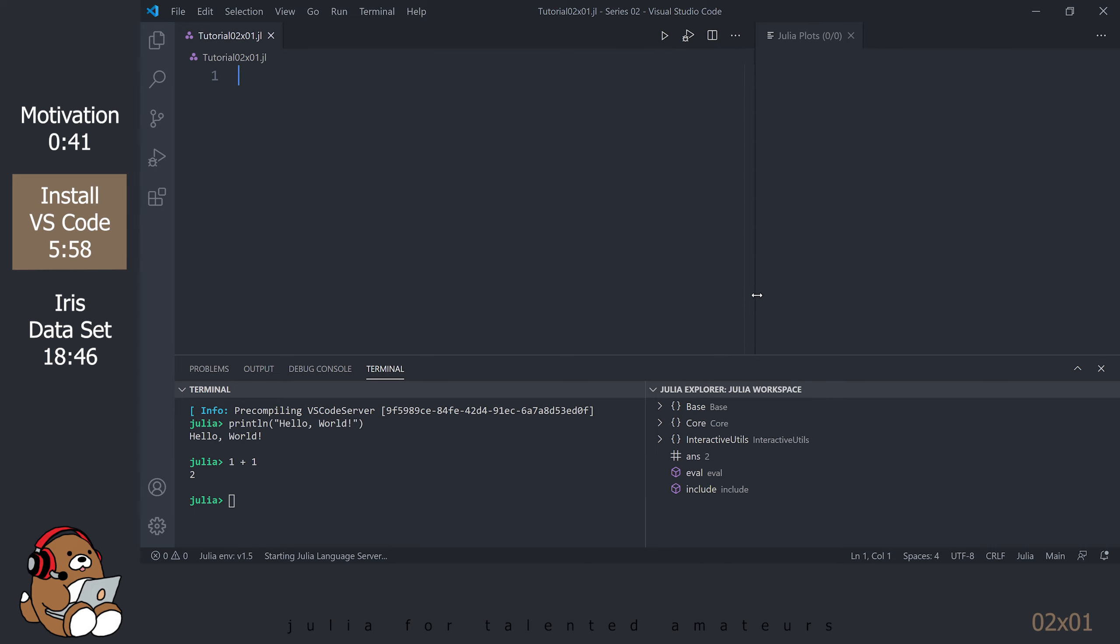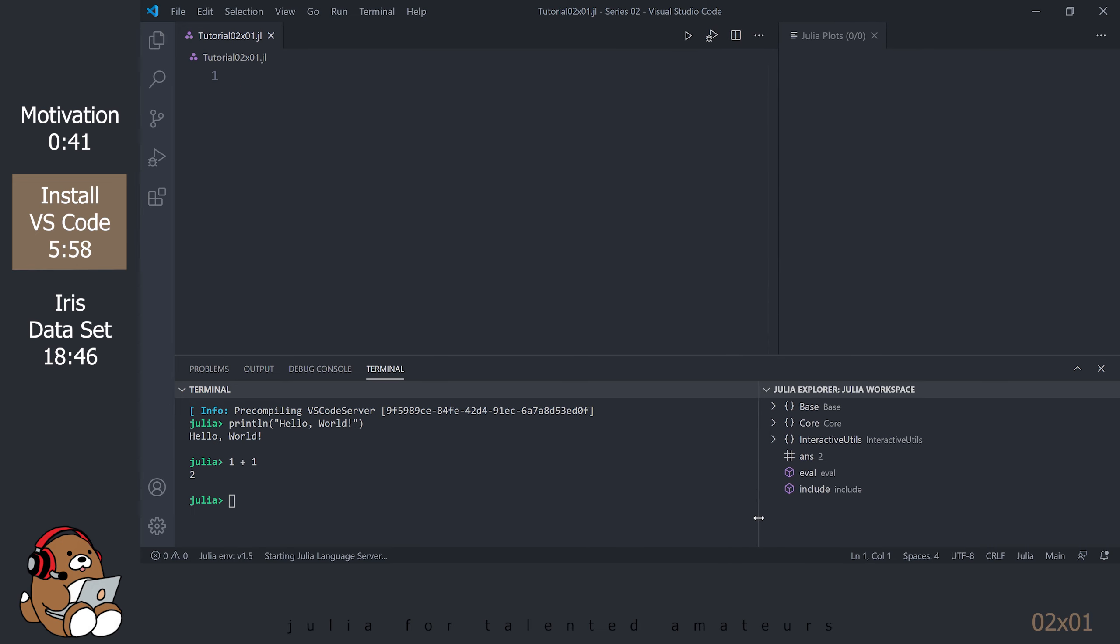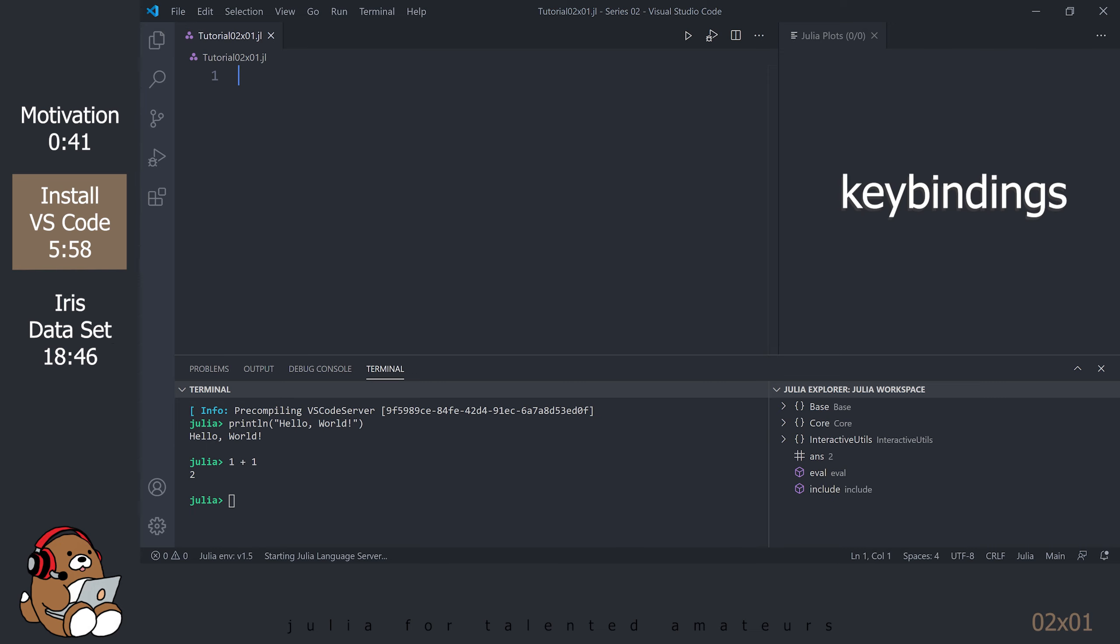On my screen, the editor takes up roughly 75% of the horizontal space and the Plots panel is roughly a square. In VS Code, there are a lot of keyboard shortcuts, also known as keybindings. For some reason, the keybinding to run a block of code is Alt-Enter and not Shift-Enter like in Atom. Shift-Enter in VS Code runs the entire file, which you generally want to avoid.